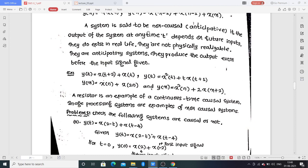Formally, a non-causal (anticipative) system is one where the output at any time t depends on future inputs. Such systems do not exist in real life and are not physically realizable — they produce output even before the input is given. Examples include: y(t) = x(t+2) + x(t), where t+2 is future relative to t; and y(n) = x(n) + x(2n), where for n=1, x(2n) = x(2) is future relative to n=1.